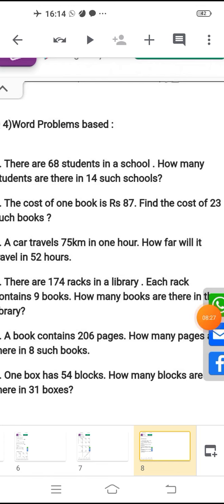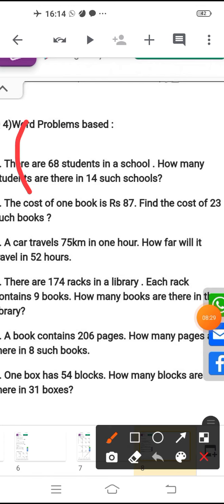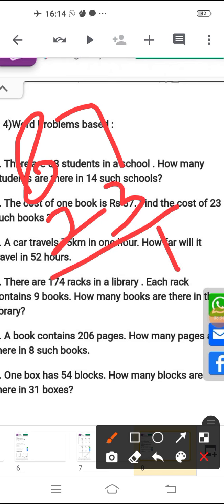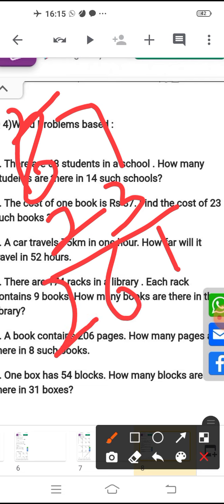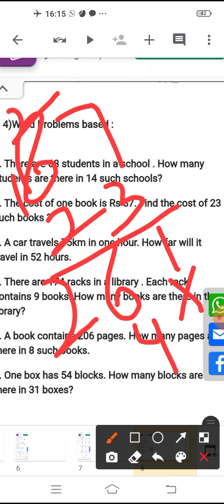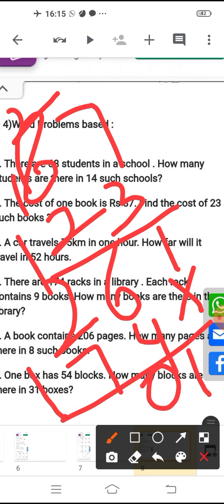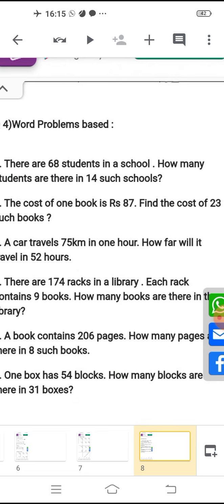We can also do it at once. You can see here: 3 sevens are 21, 2 will carry; 3 eights are 24 plus 2 is 26. 2 sevens are 14, and 1 is carry; 2 eights are 16, that gives 17. So you will multiply and find out the answer is 2, 0, 0, 1. Understood?